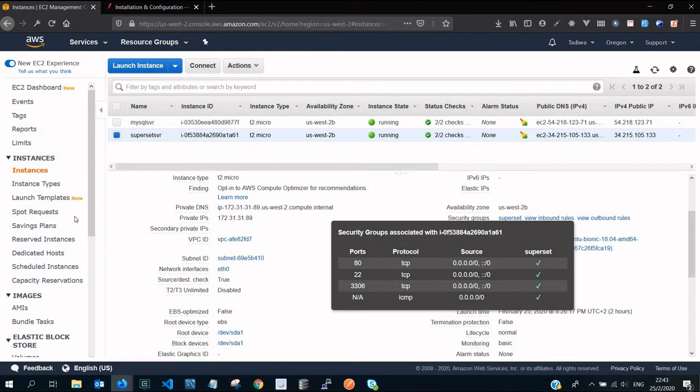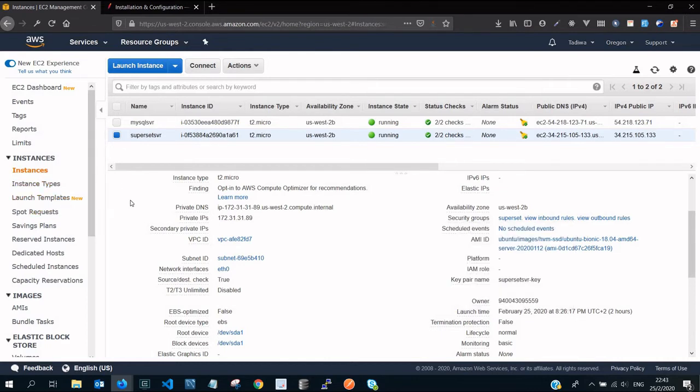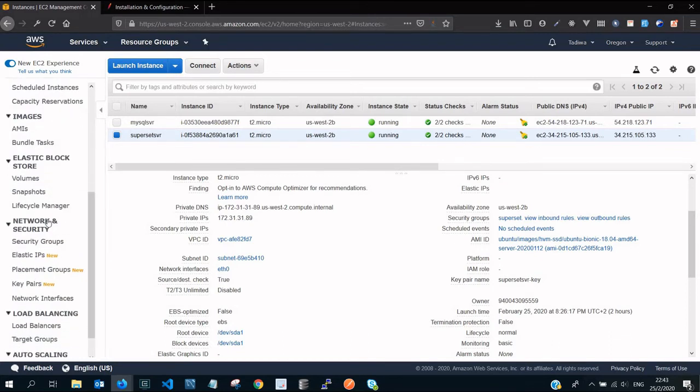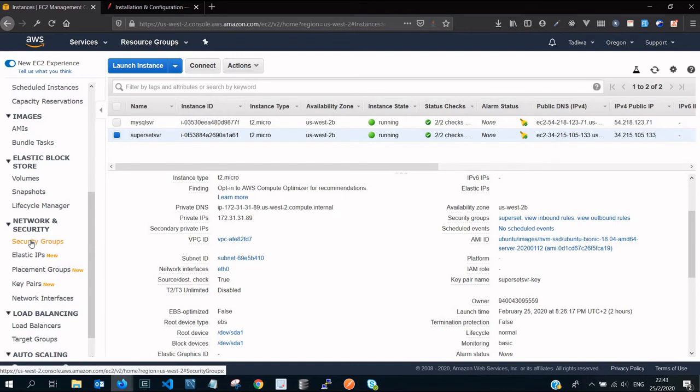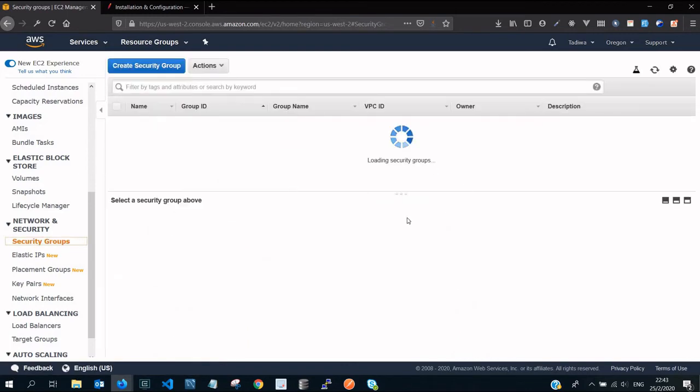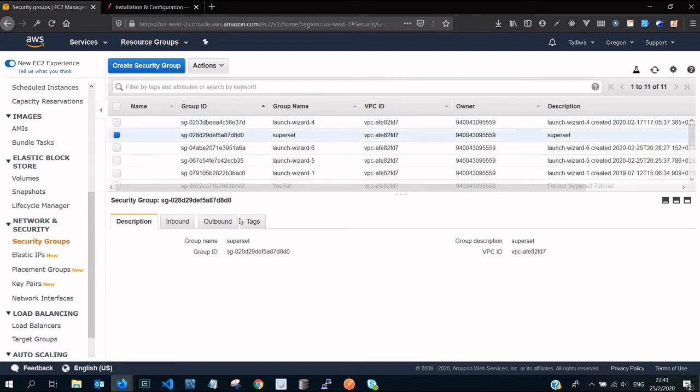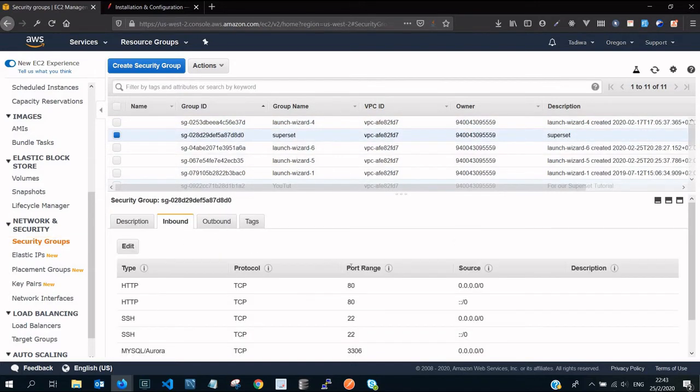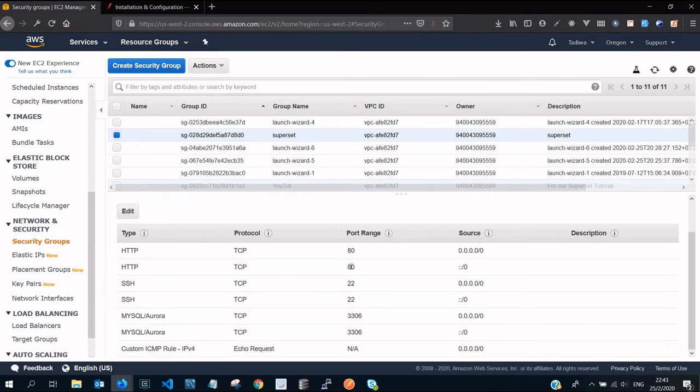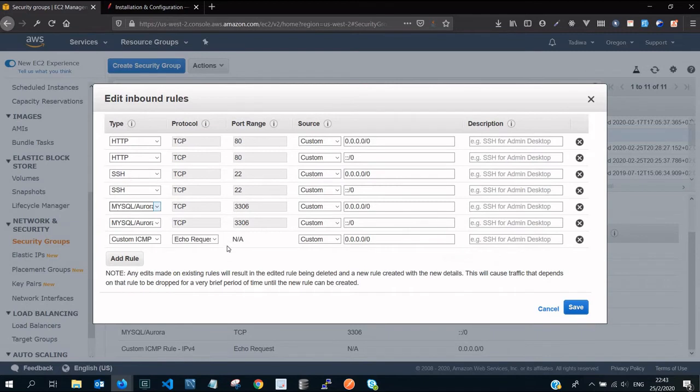We need to add another rule, a custom TCP this time. Go down to network and security, security category, and then click on security groups again. After clicking on security groups, select your superset group name, select it, and then you're going to see this part, then click on edit.